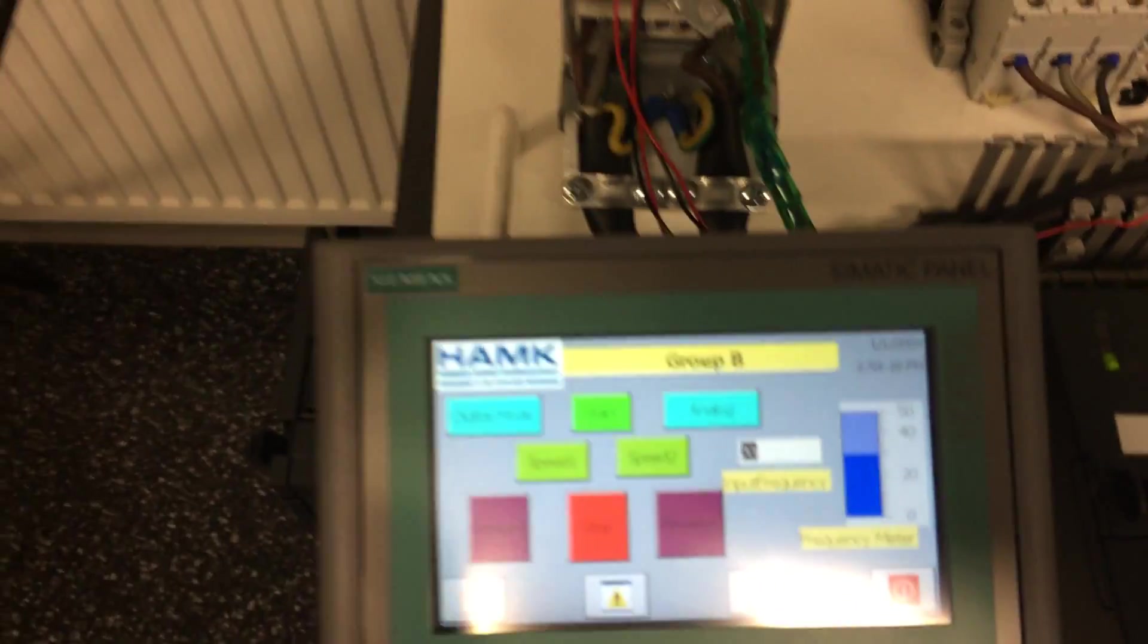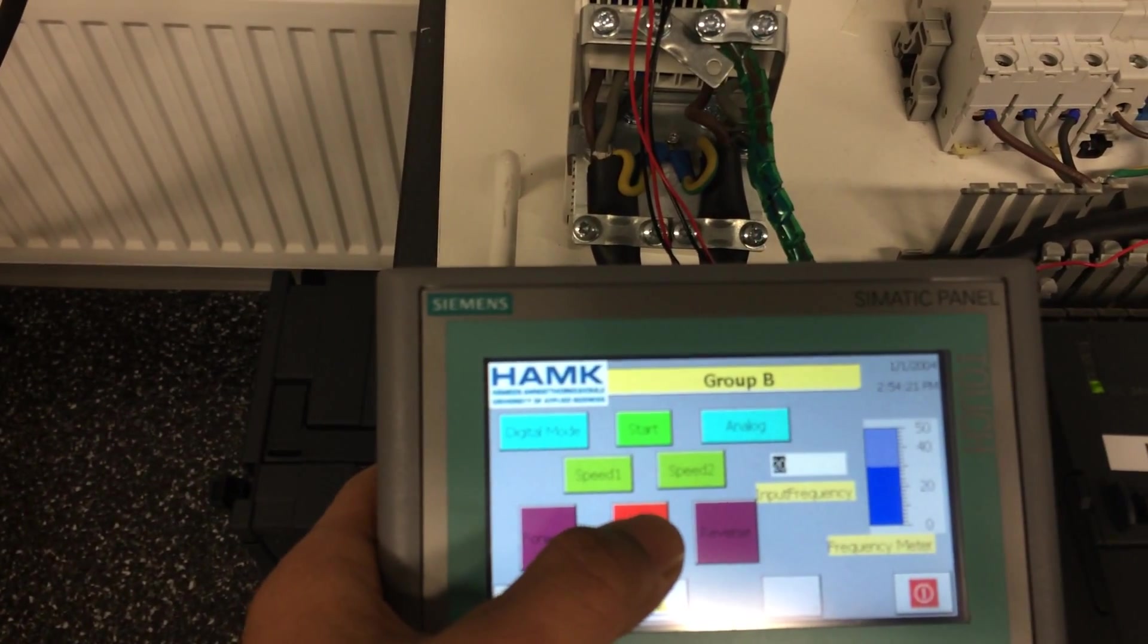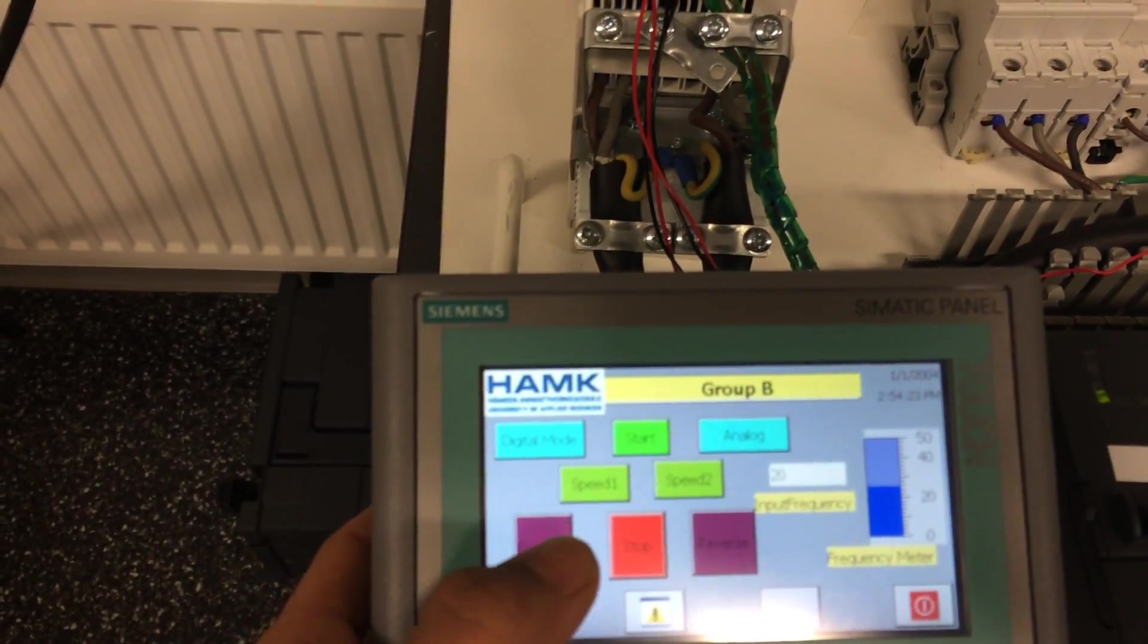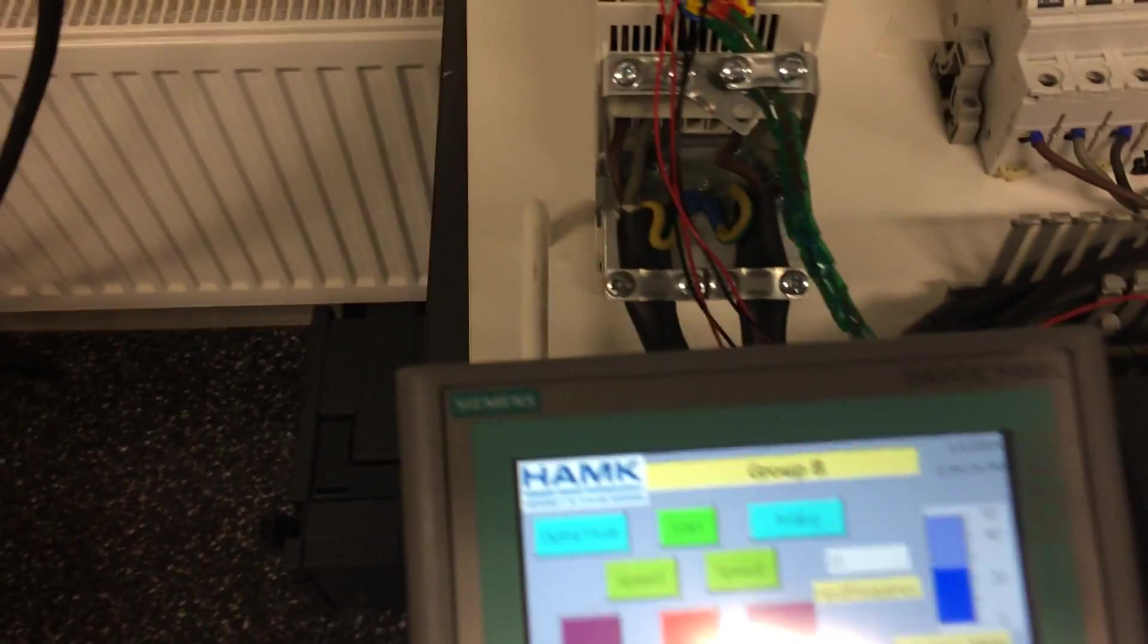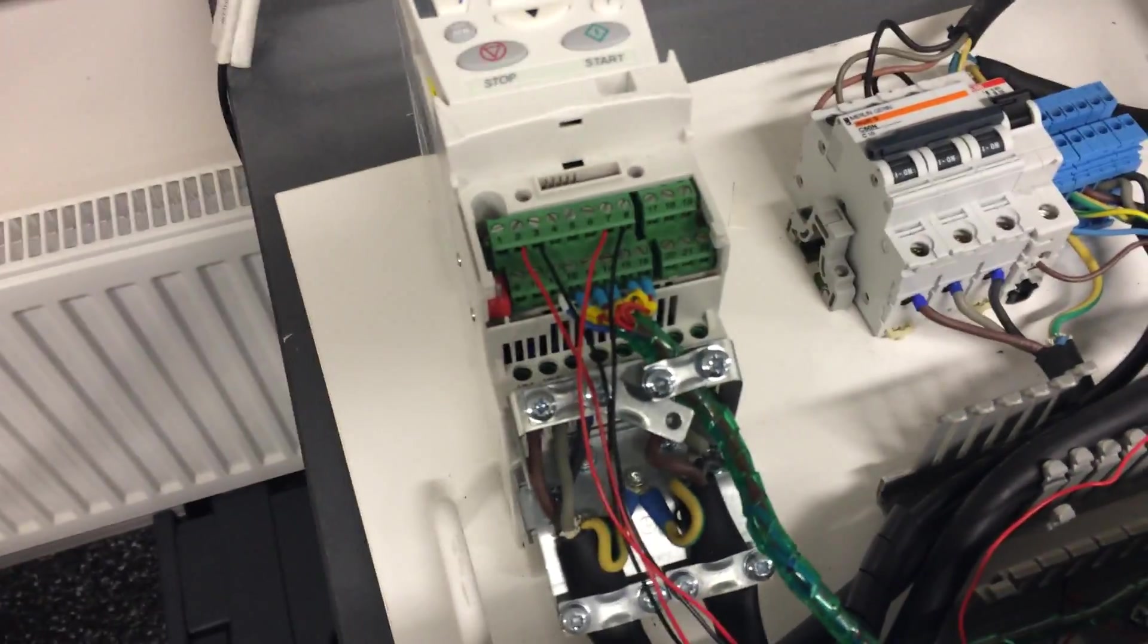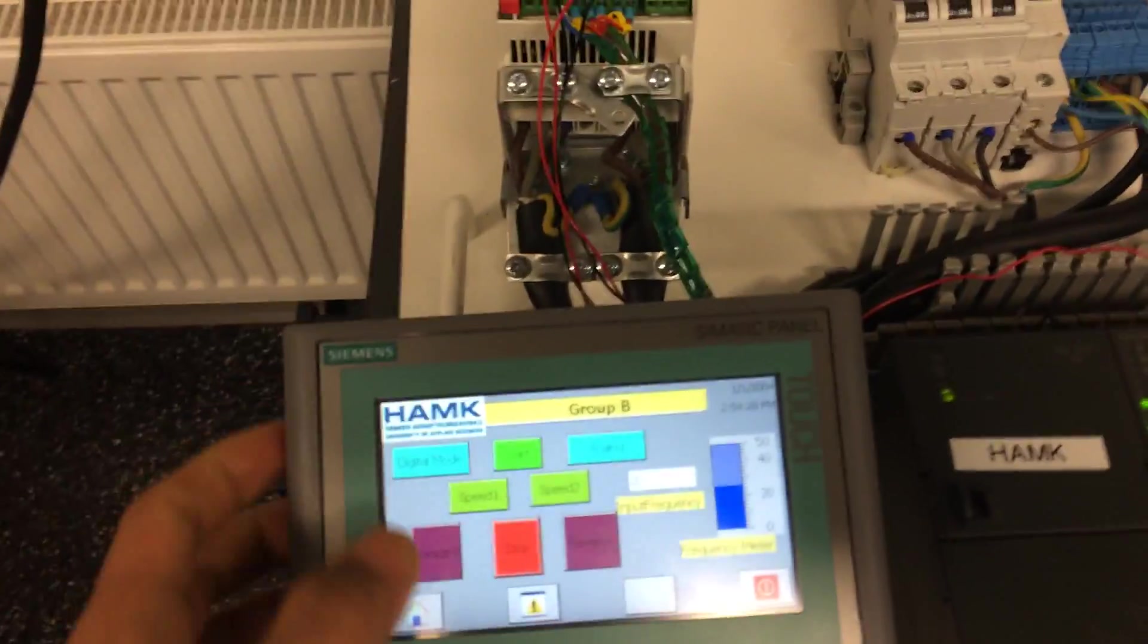So when I press stop, it stops. So this is basically how this ABB drive works.